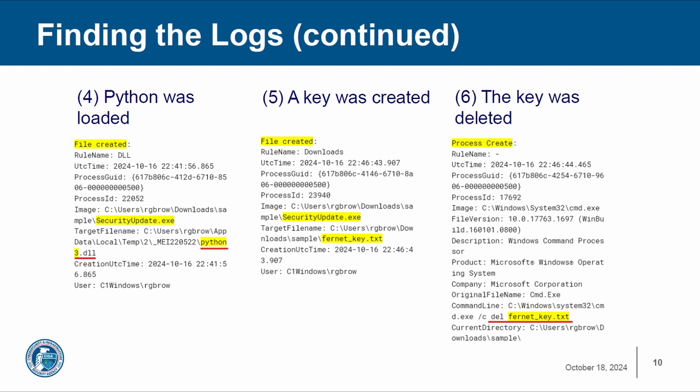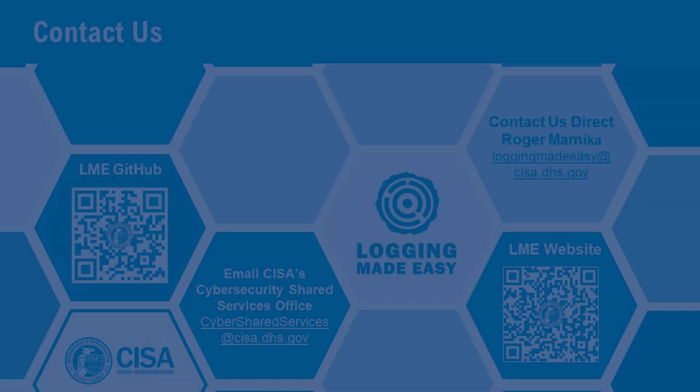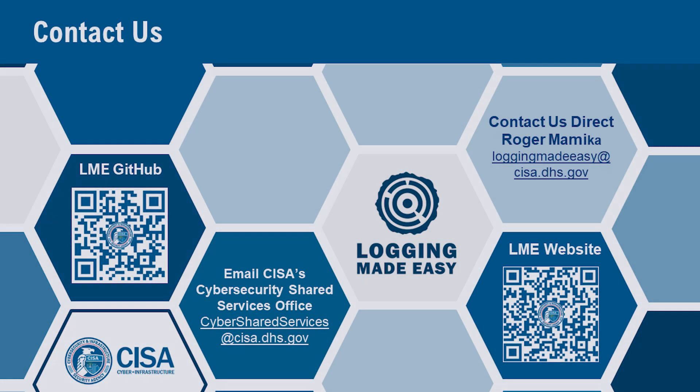Thanks to LME, we're able to construct the total timeline of this entire attack and prevent it in the future. That concludes the analysis demo. Thanks for watching.